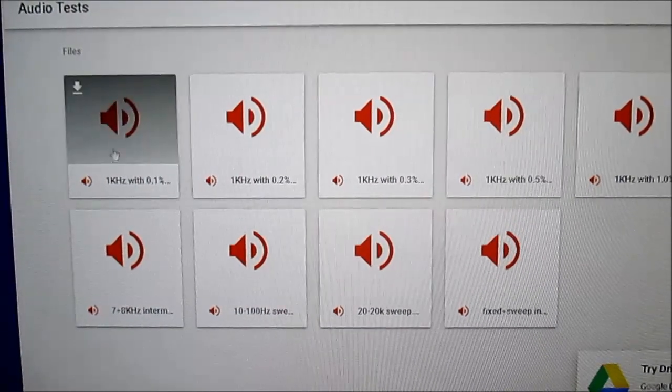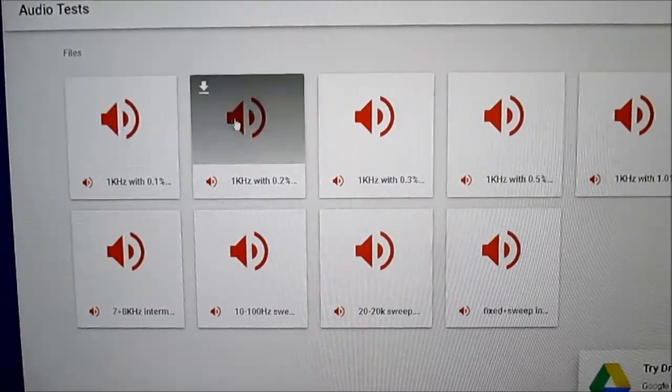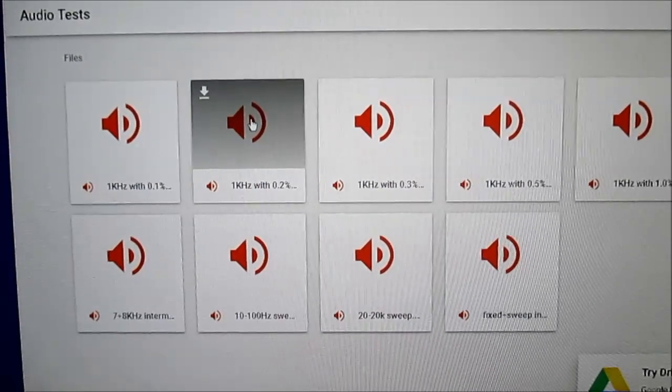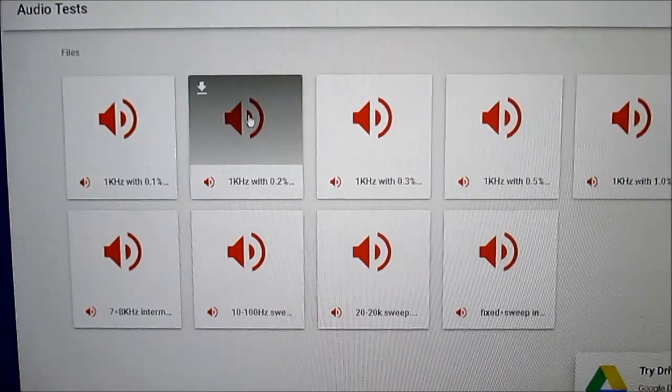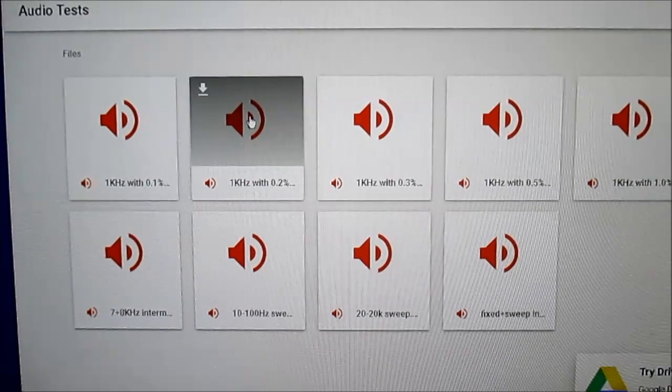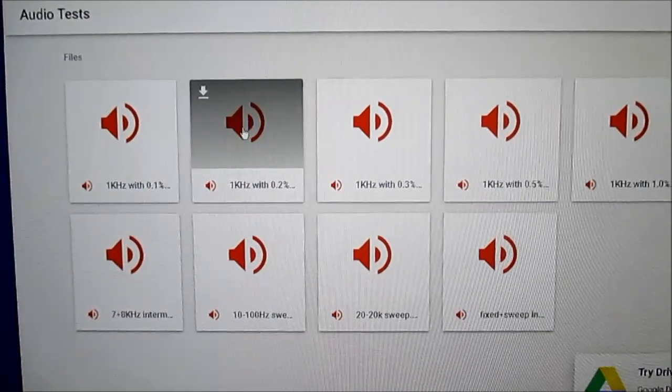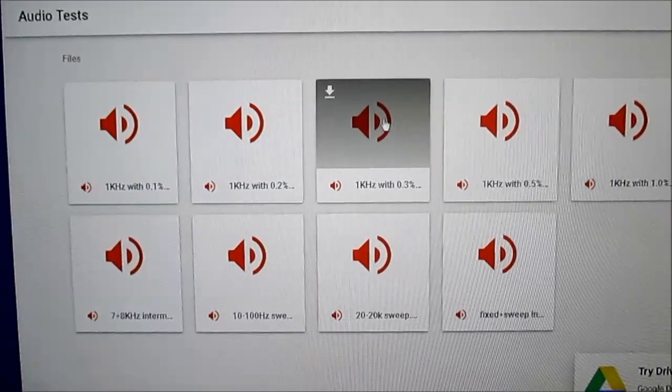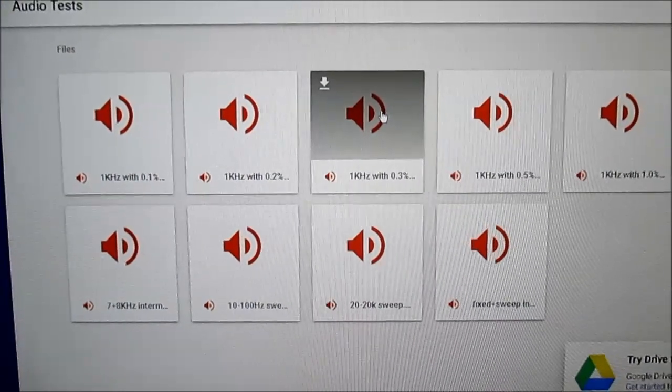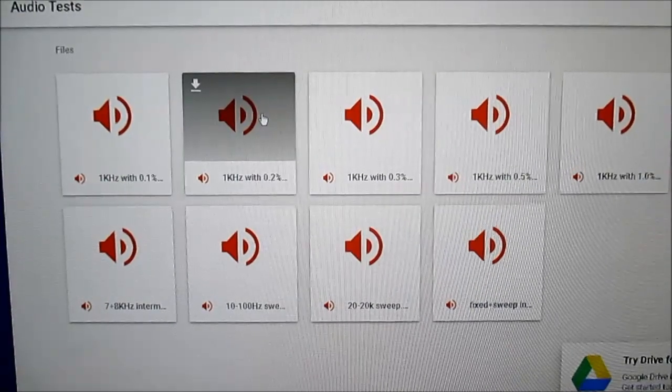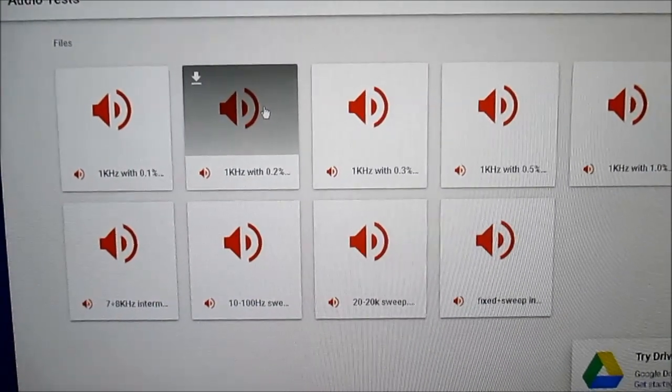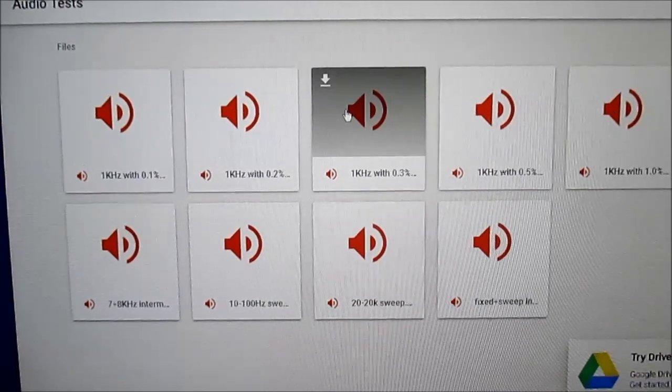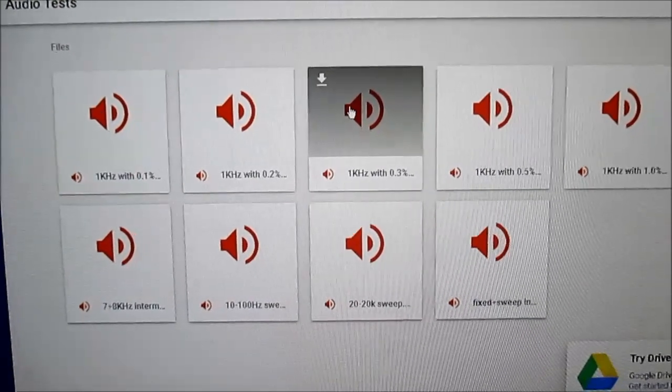I must warn you though, do not play these. Do not click on them and play them because they're recorded at the highest possible digital level before clipping. So they will be very loud. So I'm just warning you there. Also don't convert them into MP3 once you get them because MP3 might damage some of the integrity of the file.